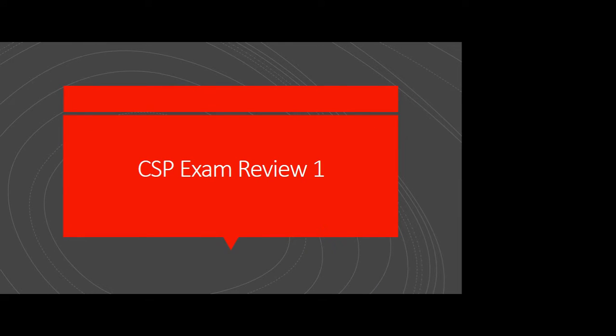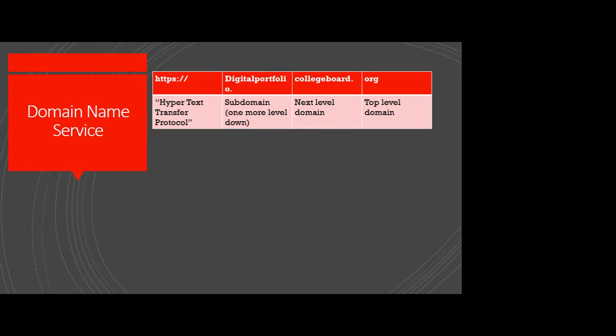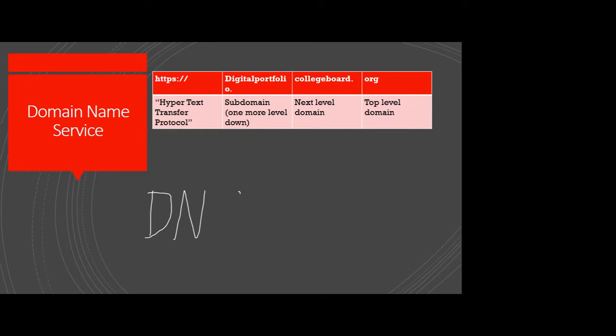All right, so the first thing to start off with is going to be the Domain Name Service. You'll often see this abbreviated and written out on the exam, at least I'm assuming from all the practice materials, as DNS and Domain Name Service.